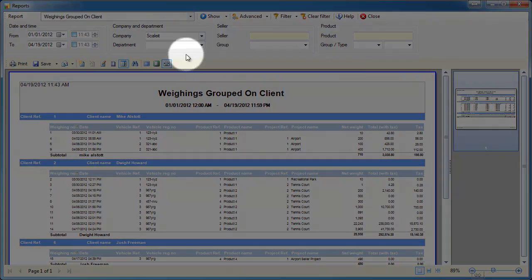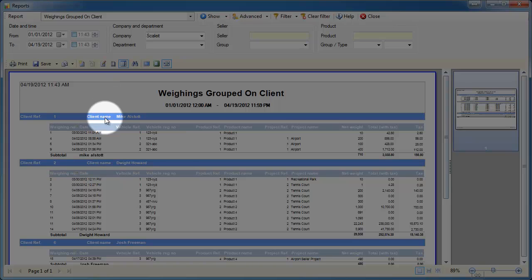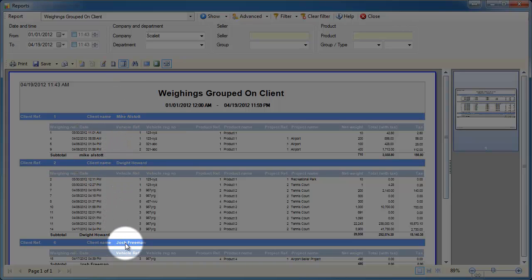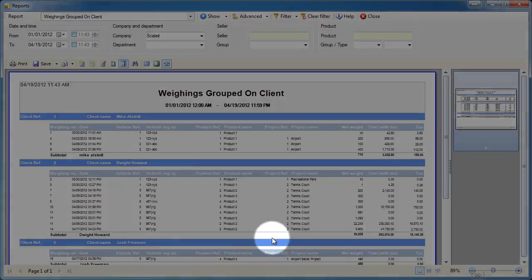You'll see our report for weighings grouped on client is generated and it will give us every weighing we've done from January 1st to today.